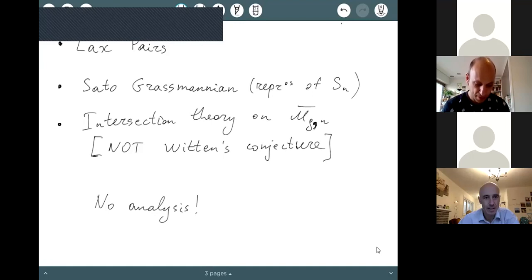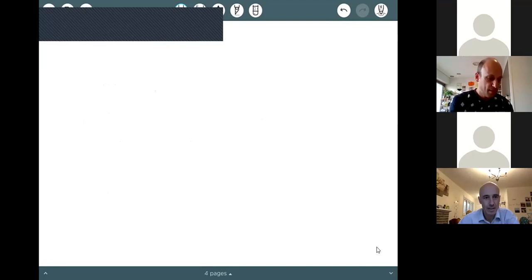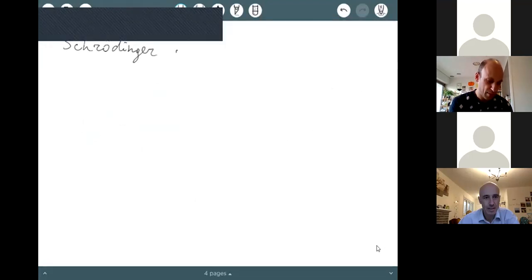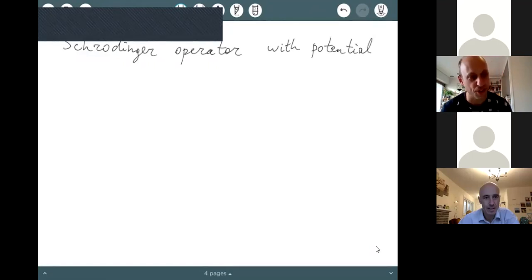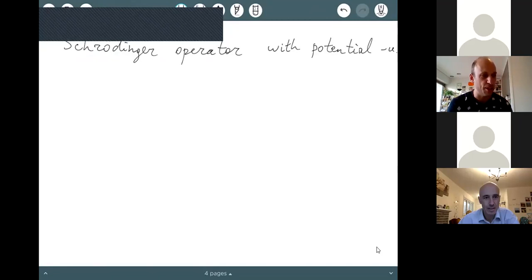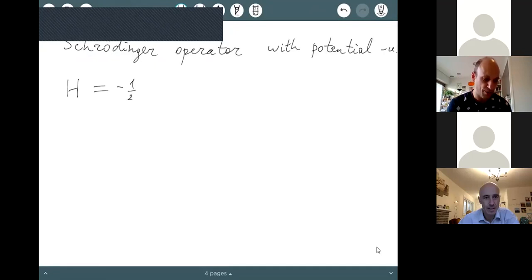Now we can start the actual math. Let's introduce the Schrödinger operator with potential minus u, where u is our function that will evolve under the KDV flow. The Schrödinger operator has the form: minus one-half d² minus u(x), where d is d/dx. Since I'm a mathematician, I took the mass of the particle and Planck's constant equal to one.